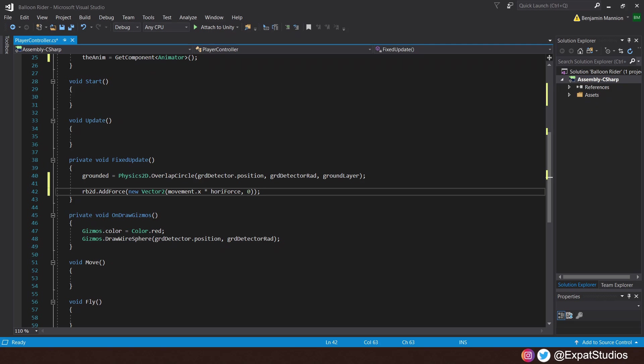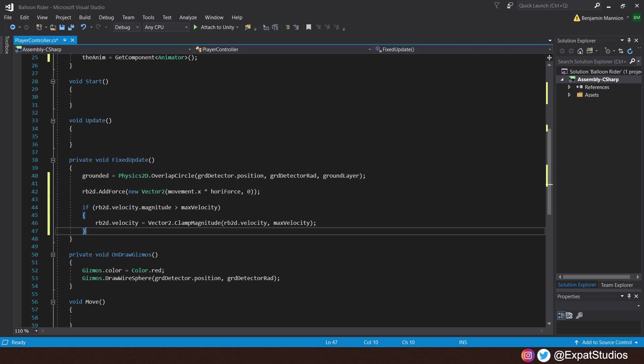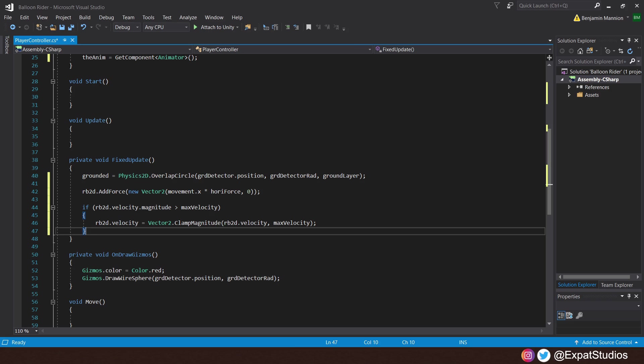While we're here, we also want to clamp the player's velocity to a maximum velocity. So, underneath, let's create an if statement that says, if the rigid body 2D.velocity.magnitude is greater than the max velocity, therefore, the rigid body 2D.velocity will equal vector 2, clamp the magnitude, and the values will be clamped between the player's current rigid body 2D.velocity and the value of our maximum velocity. So, it will never exceed what the maximum is.